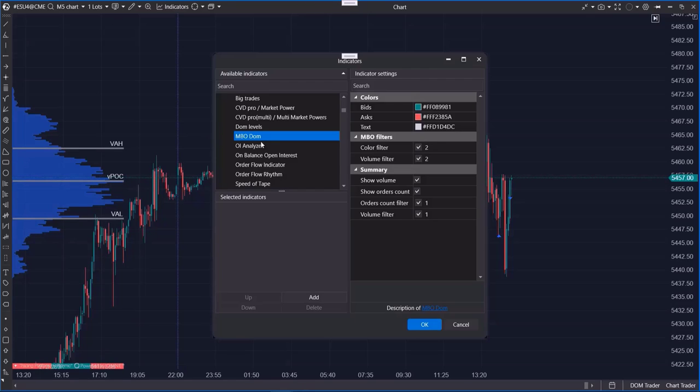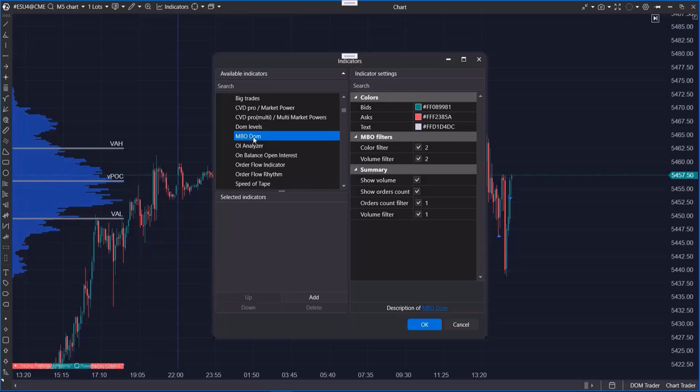So, at every price level, you'll be able to see individual buy or sell orders, their sizes, and the order in which they were placed.